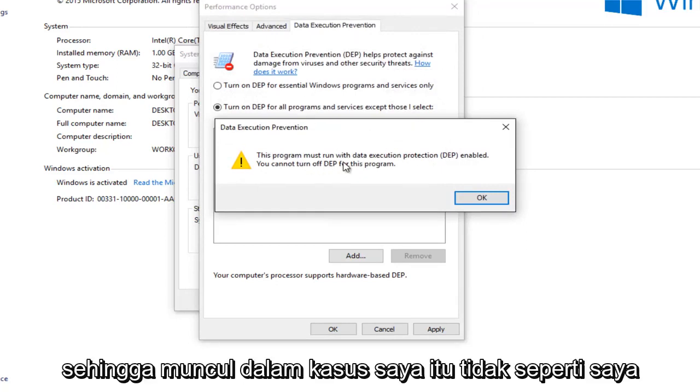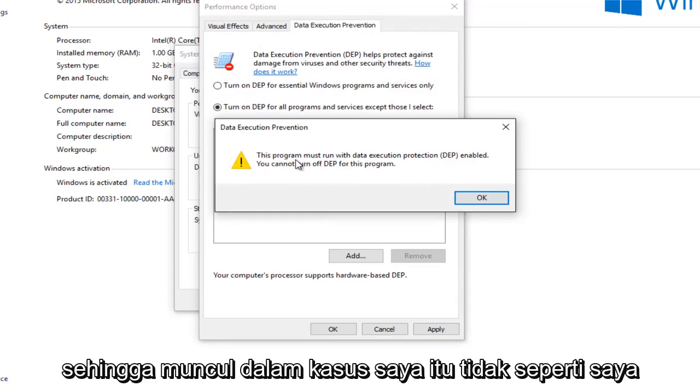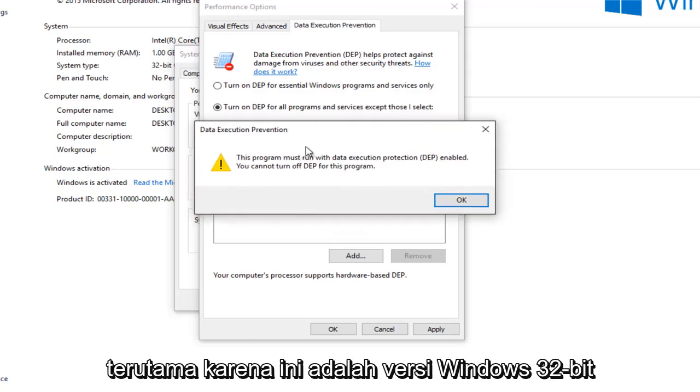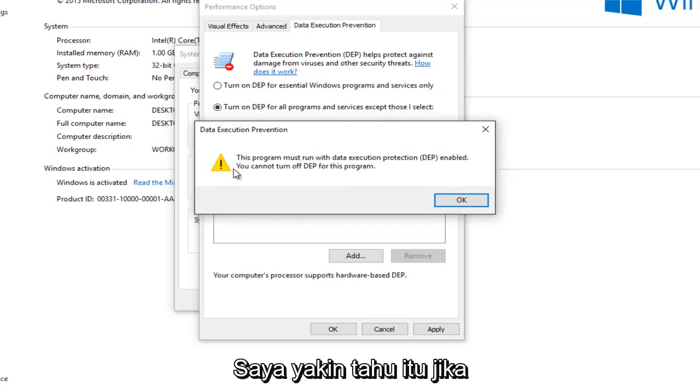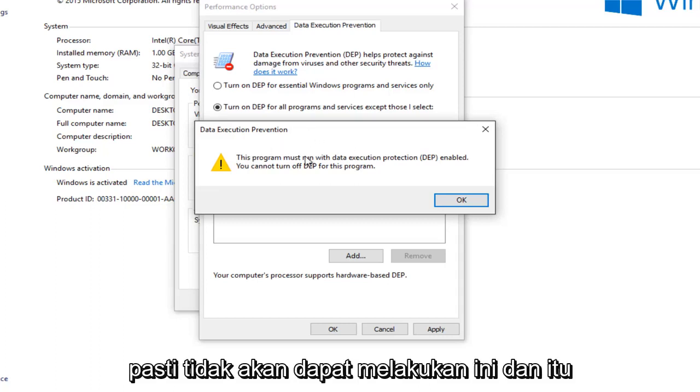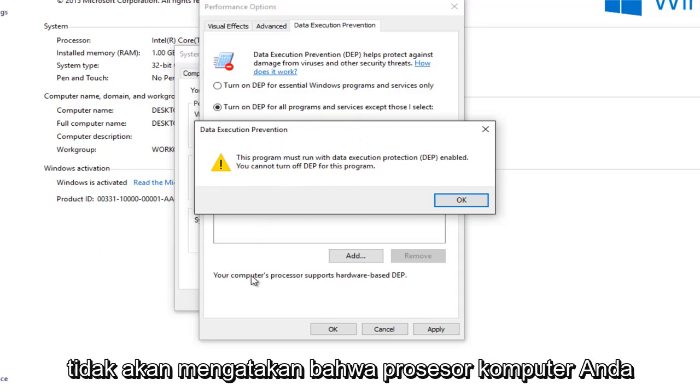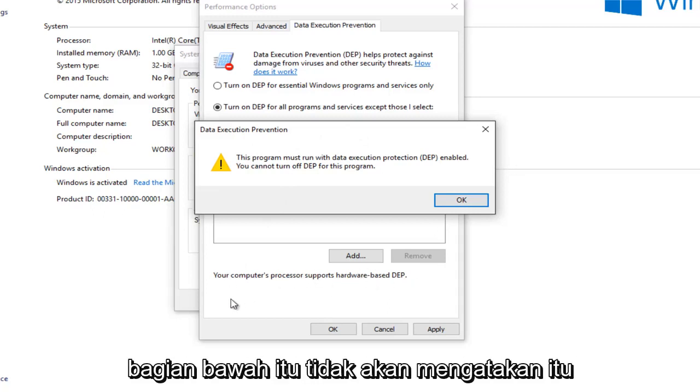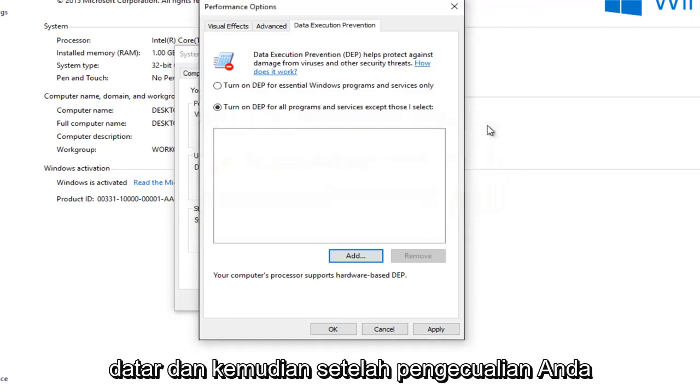So it appears in my case, it's not letting me run the print spooler service with the DEP disabled, which is kind of strange, especially since this is a 32-bit version of Windows. I should note, if you're running a 64-bit version, you will definitely not be able to do this. And it would not say that your computer's processor supports hardware-based DEP at the bottom. It just would not say that flat out.